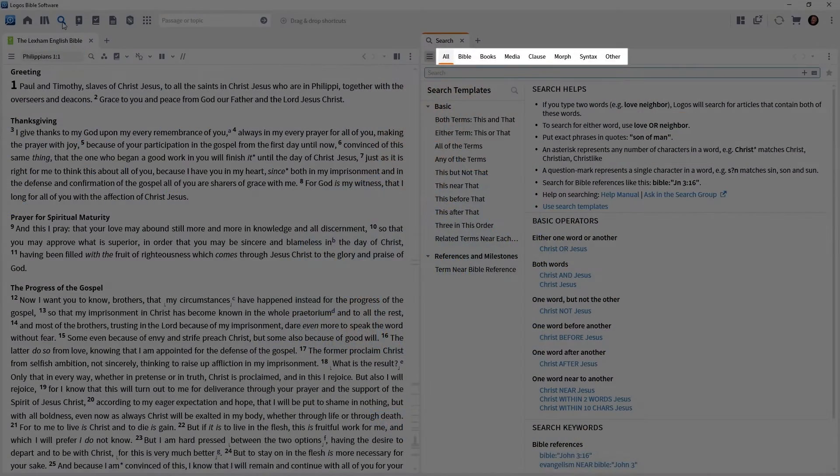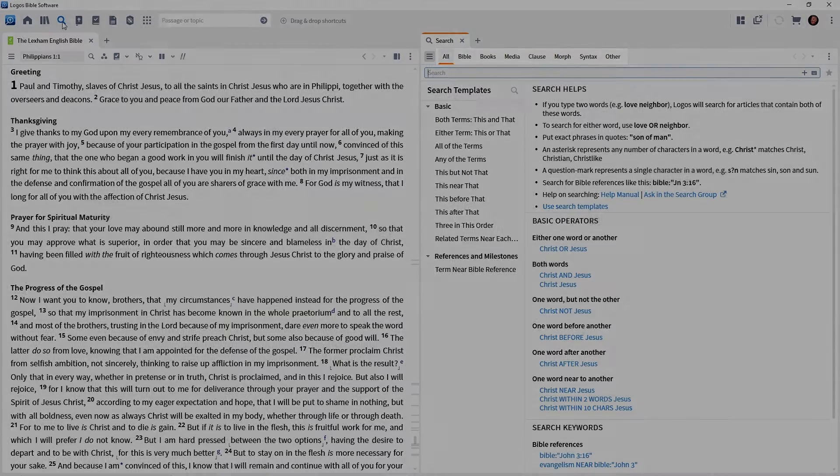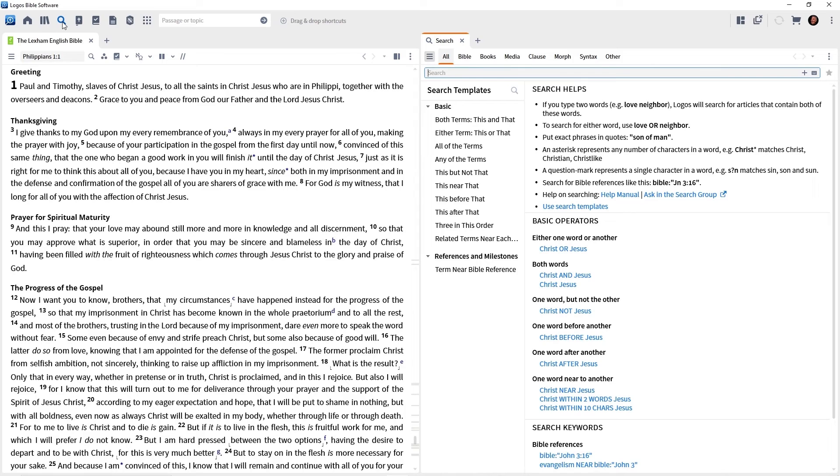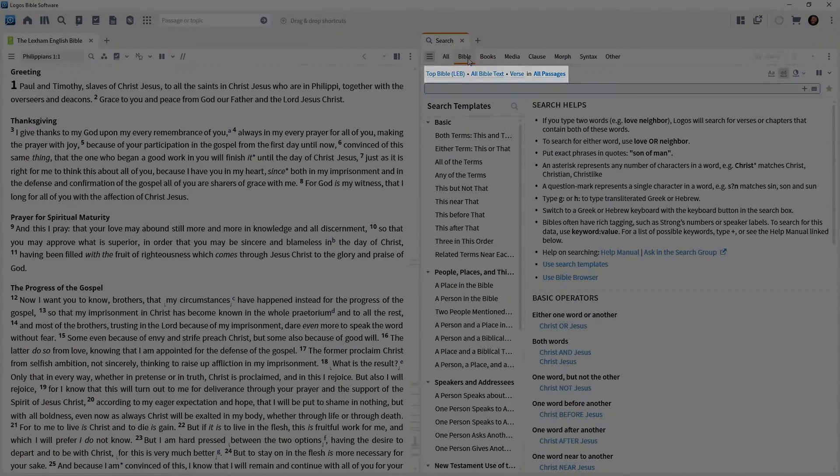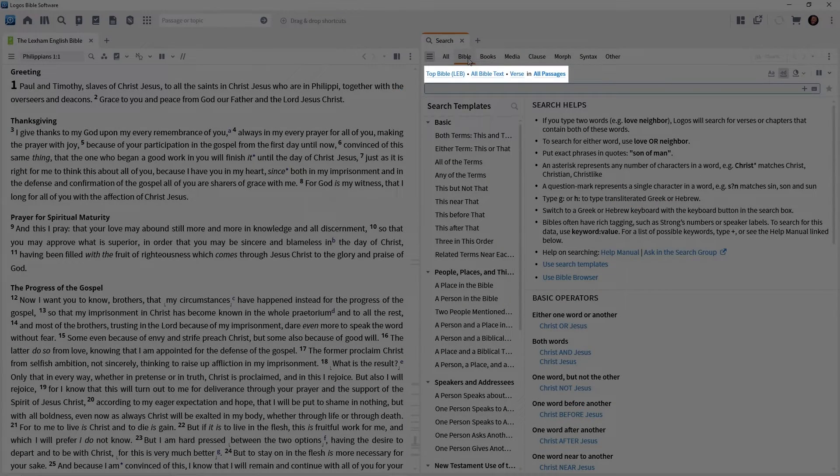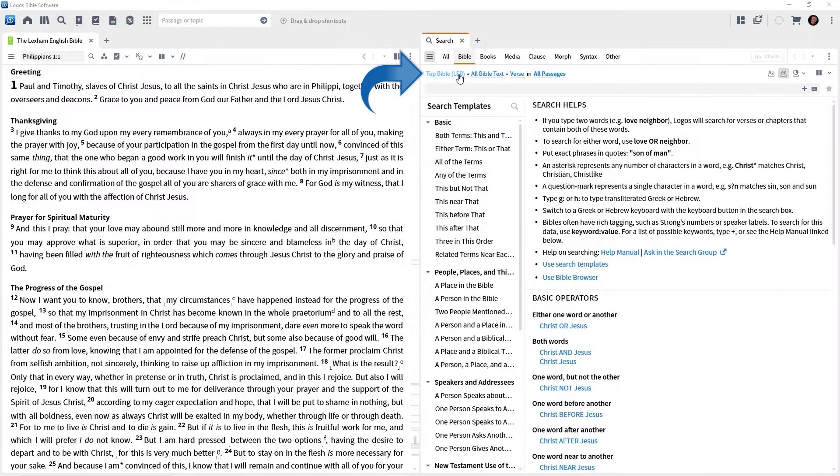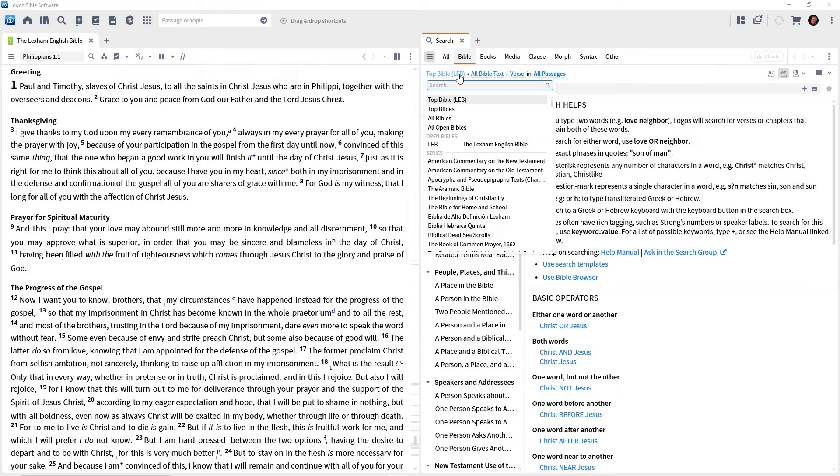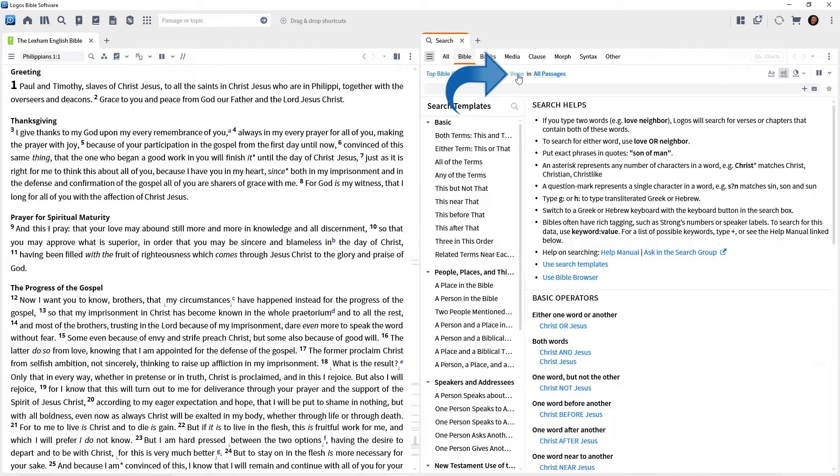Now, this is not detailed instruction about searching, but enough to get you going. Notice on the search panel, we have different headings, all Bible books and so on. This is asking us, what type of search do we want to execute? And we want a Bible search. So go ahead and click Bible. And then notice we have some drop down lists here. Mine says top Bible, LEB. You could click that and change the Bible or Bibles that you're searching. So leave it to your preferred Bible. All Bible text. We want that. And then it says verse.